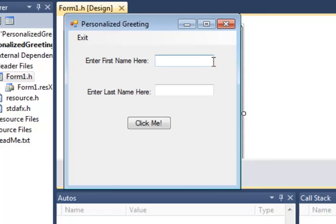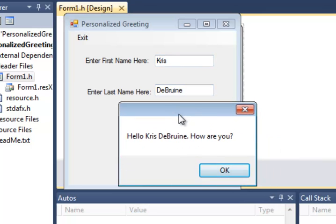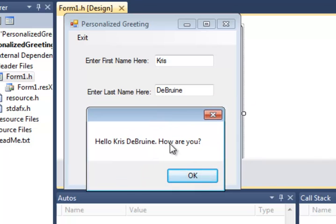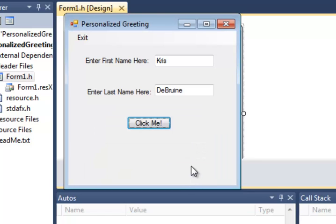It tells me to enter my first name, so I'll go ahead and do that. Enter my last name. When I click, now all of a sudden I get a more personalized greeting than the hello world greeting that we're familiar with. We can see now that I have hello, then first and last name are inserted into the string, and then how are you. Again, I click OK to close that.